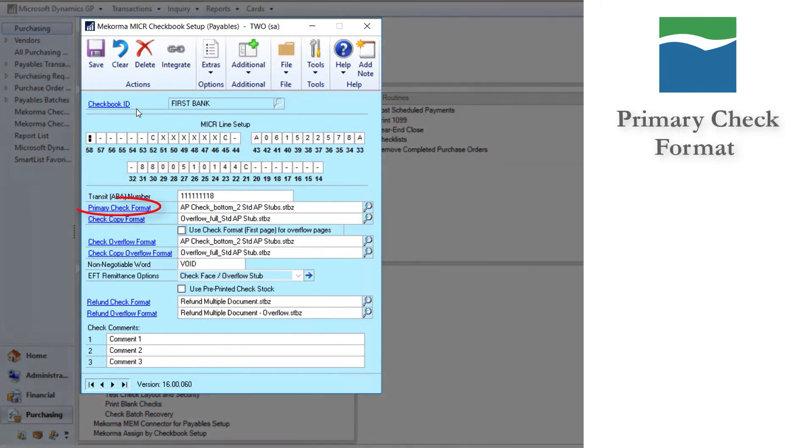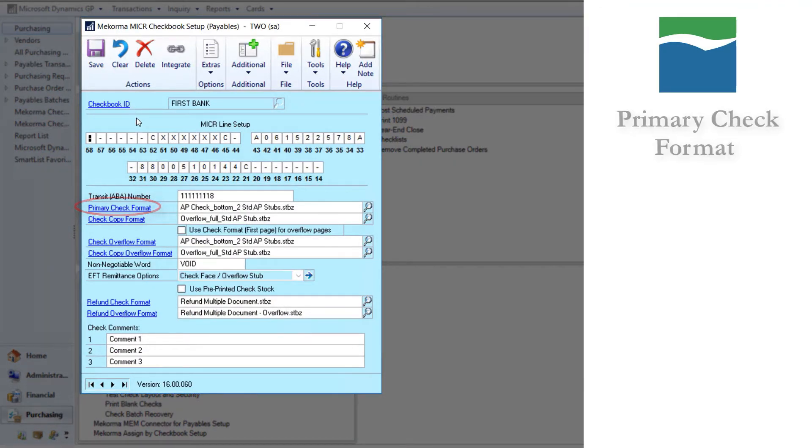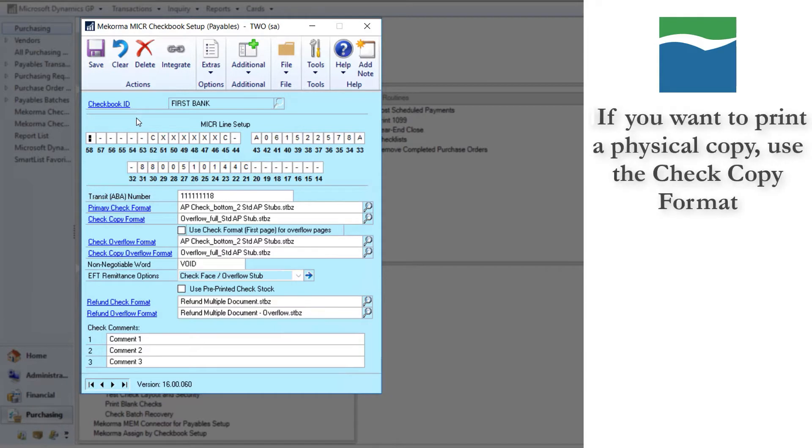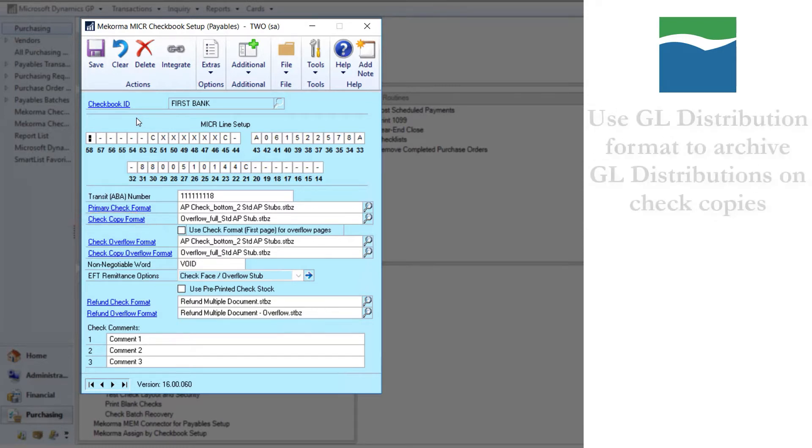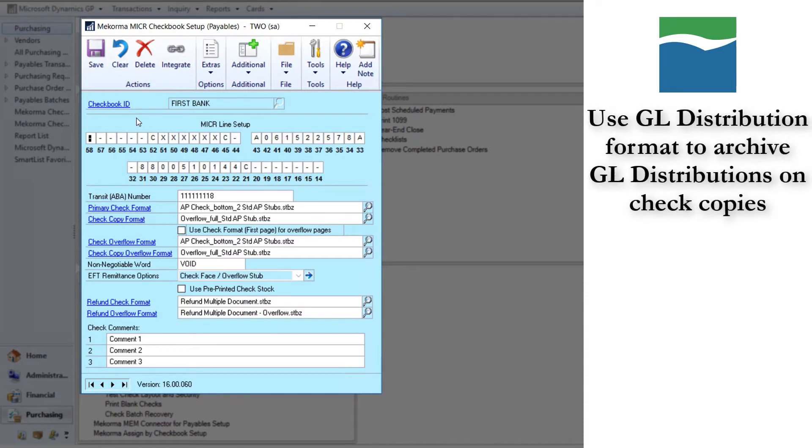The primary check format is the main check that is sent to your vendors. If you want to print a physical copy of that check, use the check copy format. This format could be different than the format you send to your vendors. For example, some companies like to archive the GL distributions on their check copies, so McCorma provides a GL distribution format for that purpose.